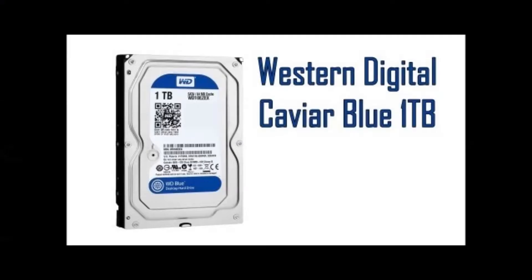We are going with a pretty normal 1TB Western Digital Caviar Blue because it's enough for games and it is pretty reliable.